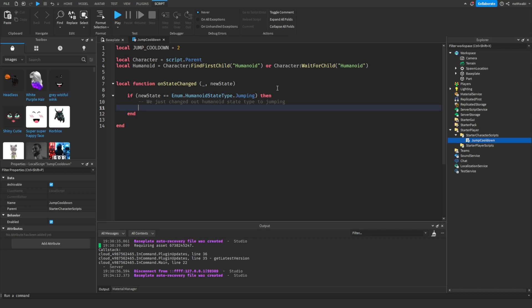I don't say attribute, but the property is jumping. There's other different types of state types too, like running, falling, ragdoll, all that stuff, but we're going to be using jumping for this tutorial.